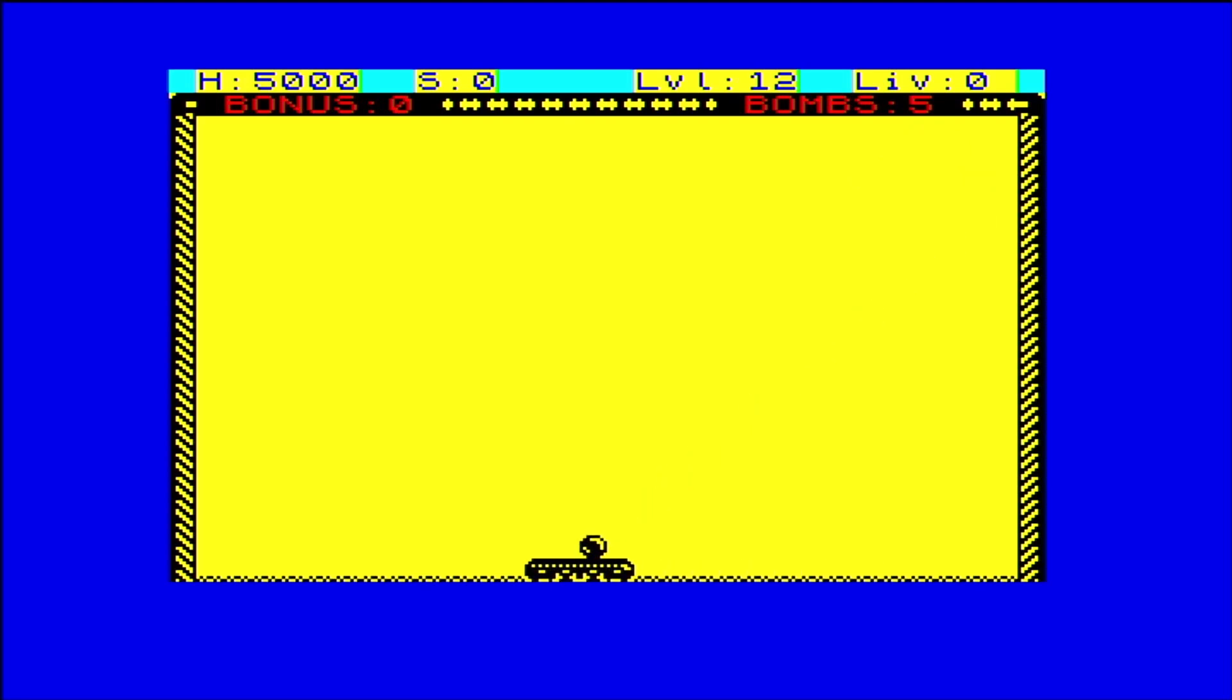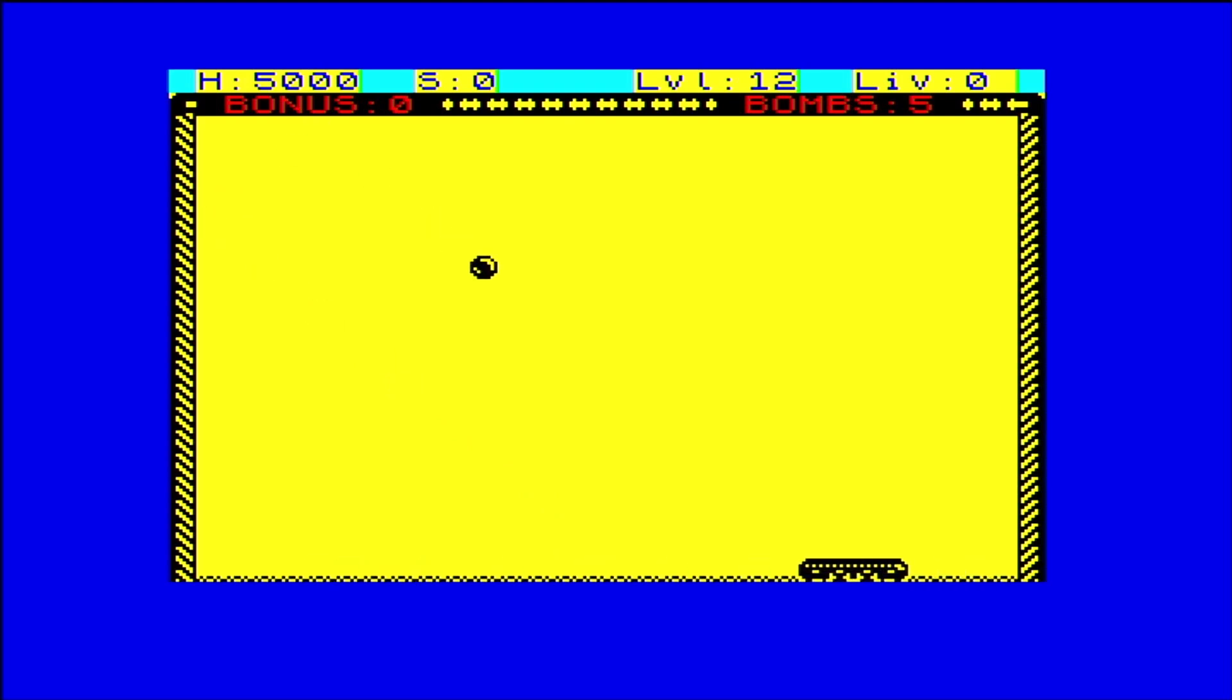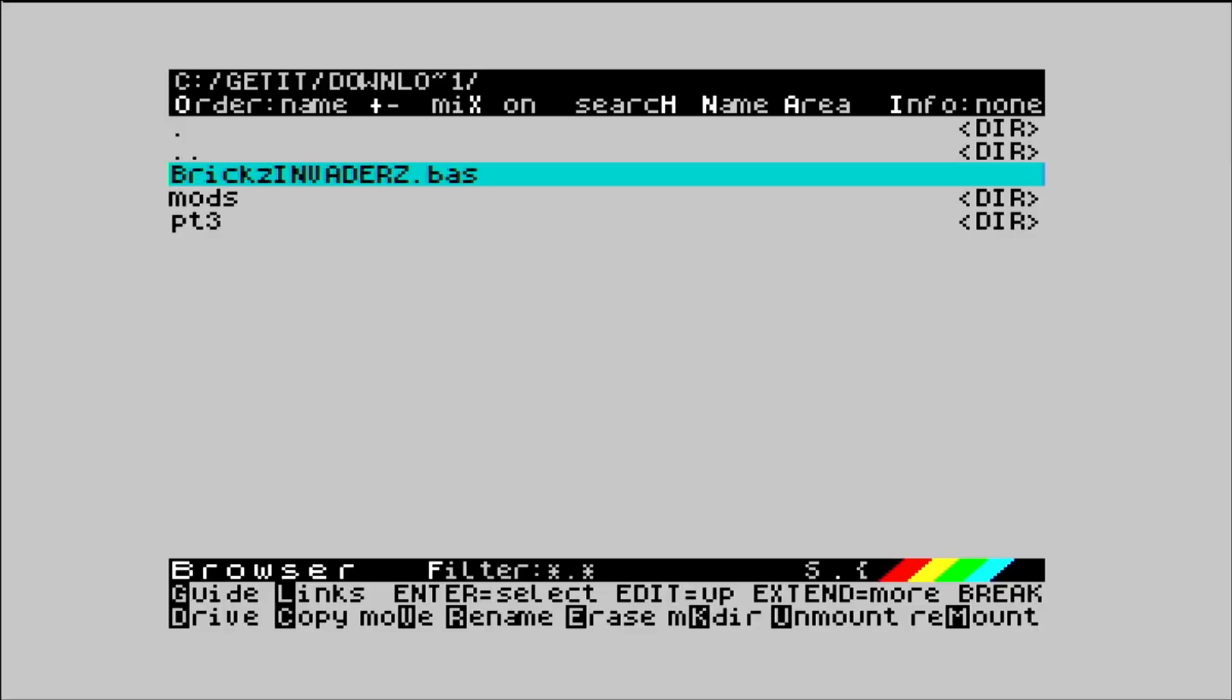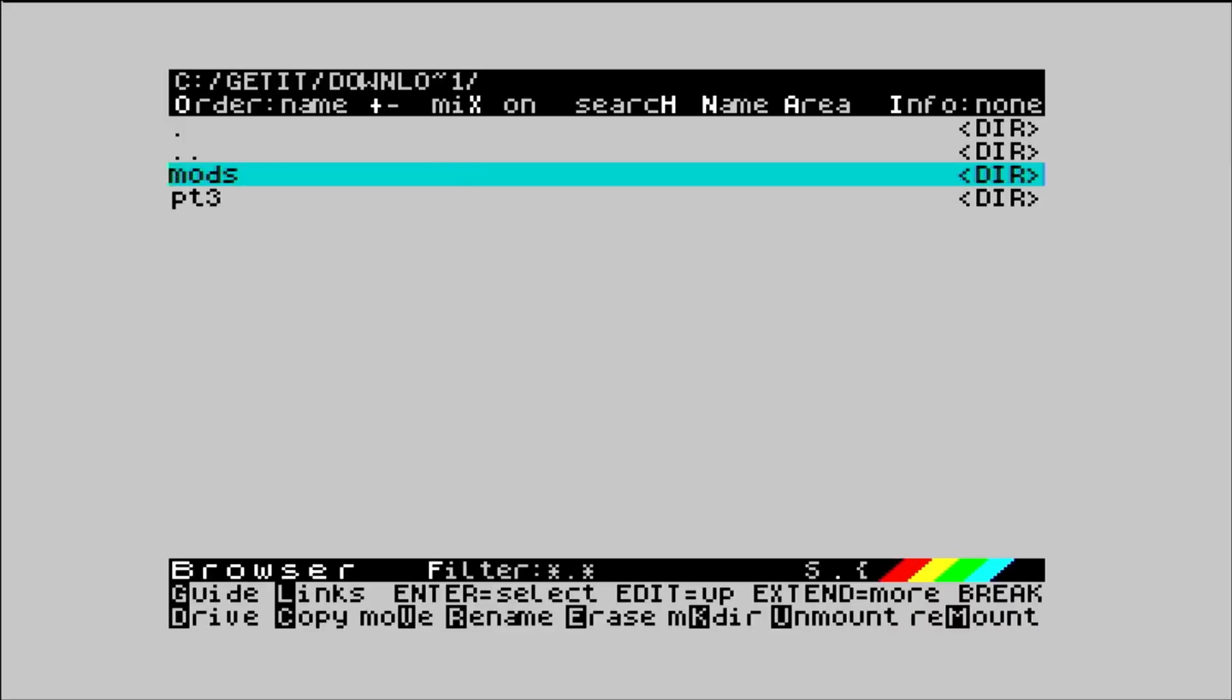So a fairly simple game. Just hitting a ball around with a bat. Not sure when the bricks appear. But you can see that the tool has worked and it's downloaded the program. I'm able to start playing it. If I want to clean it up I can erase the full file.